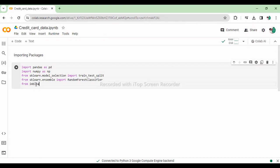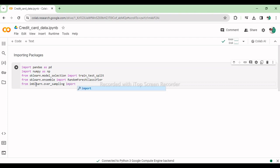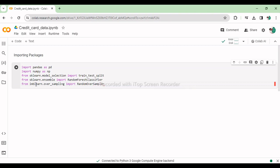From imblearn.over_sampling import RandomOverSampler. This line imports the RandomOverSampler class from the imbalanced-learn library which helps address class imbalance by oversampling the minority class.